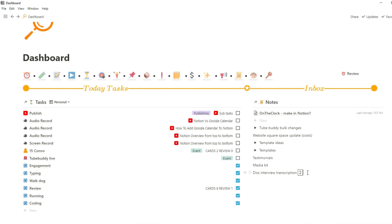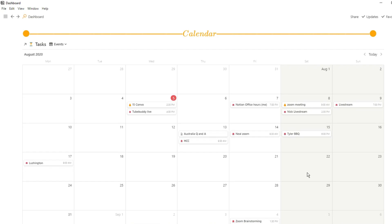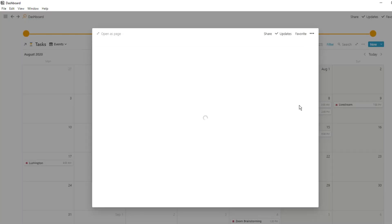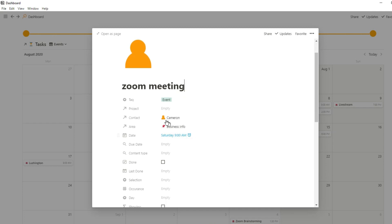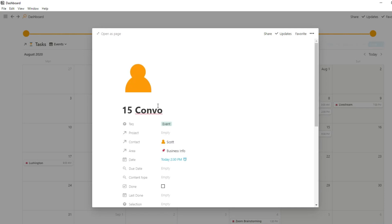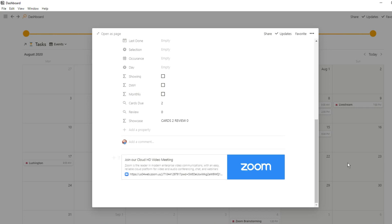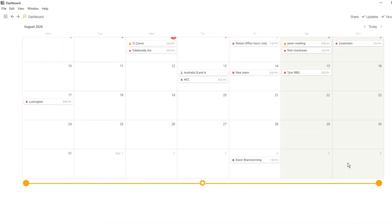Scrolling down, I have another view of the same task database in calendar view, showing only my events with times so the earliest event appears at the top. Different emojis indicate event types — orange person icons are business events like Zoom meetings, with reminders and contacts attached. Alarm emojis are normal events. If an event has no emoji, I know I haven't pushed a template through it yet and need to action it.